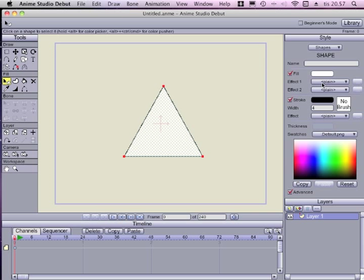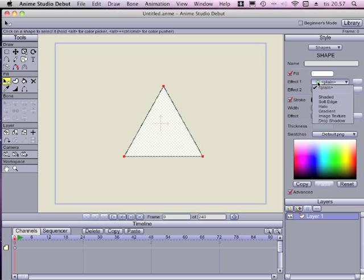To the right we can see that we have a possibility to use two effects. I will only choose the image texture effect, but you can also use a gradient effect or some other effect here if you want to. Choose an image effect, I use effect 1 here and I go down to the image texture in the drop down list.